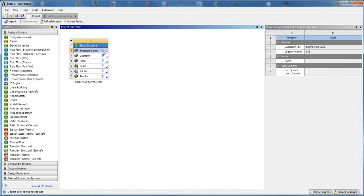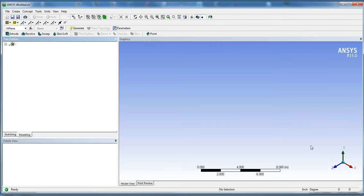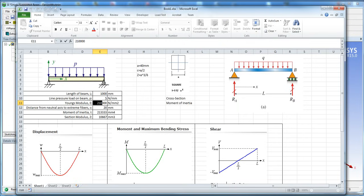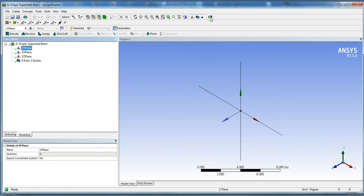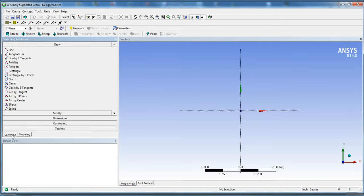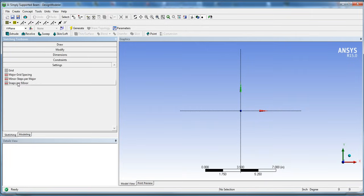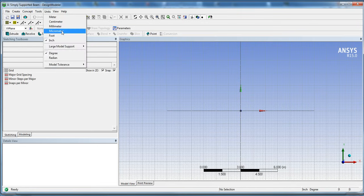Now that Engineering Data is done, we're going to double click on Geometry. In this case we're going to be doing a 3D geometry — you could simplify using a line body, but I'm going to do the full 3D model. Click on XY plane, then Look At to make yourself normal to the XY plane. Click on the Sketching tab. We're going to add snap to grid: go into Settings, Grid, and check Snap and Show in 2D. Also, change units to millimeters.